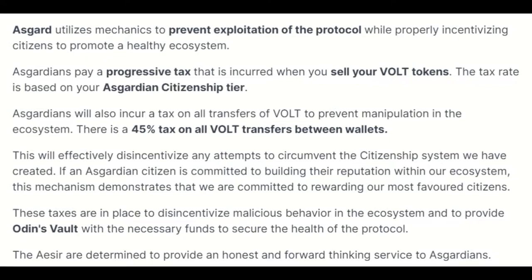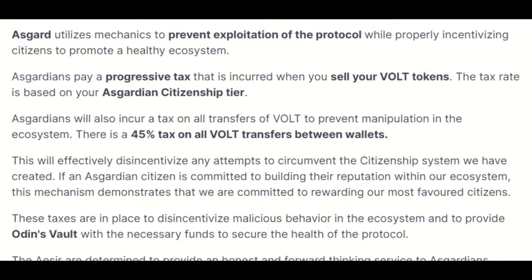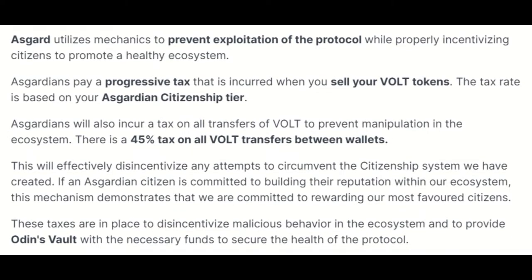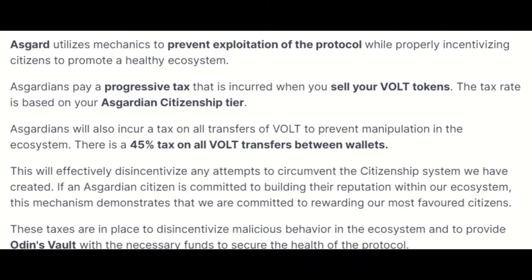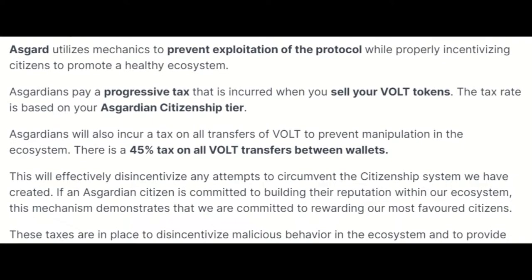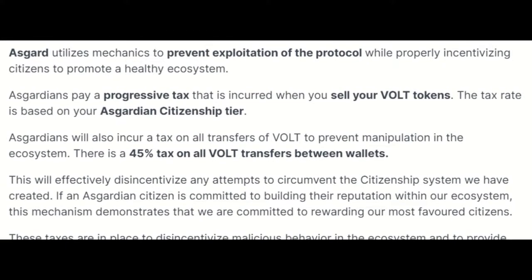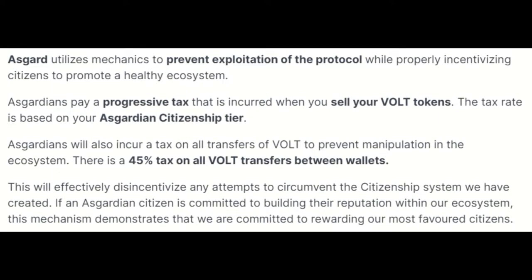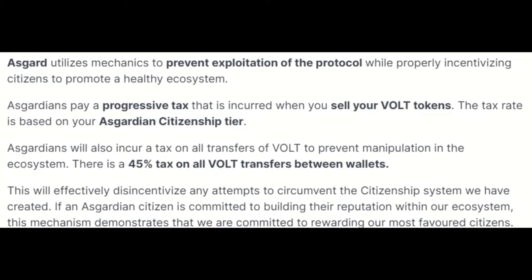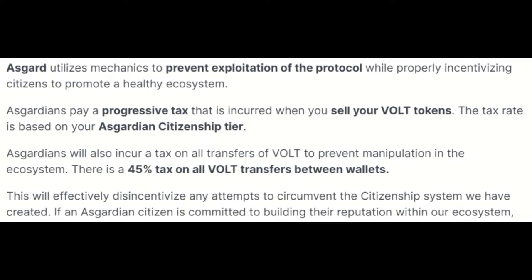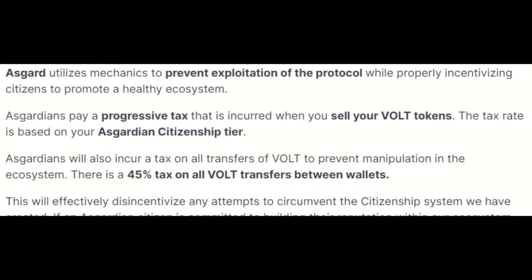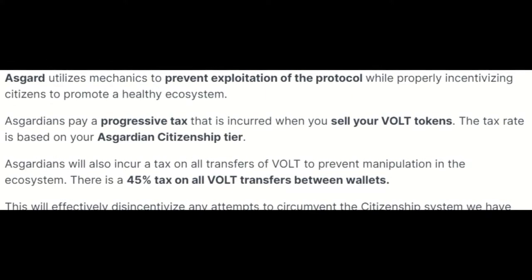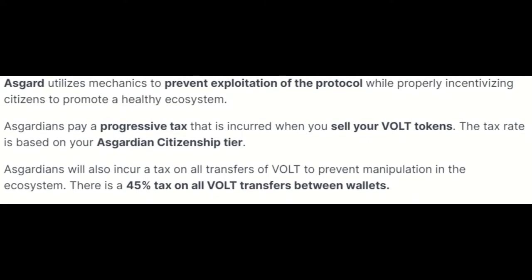So here's the first thing you need to know. Asgard utilizes mechanics to prevent exploitation of the protocol while properly incentivizing citizens to promote a healthy ecosystem. Asgardians pay a progressive tax that is incurred when you sell your vault tokens. The tax rate is based on your Asgardian citizenship tier. Asgardians will also incur a tax on all transfers of vault to prevent manipulation in the ecosystem. There is a 45% tax on all vault transfers between wallets.